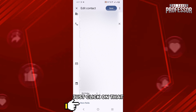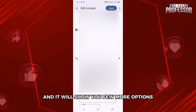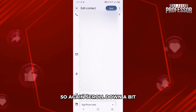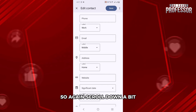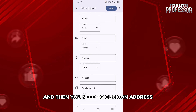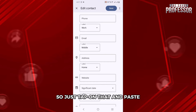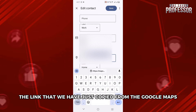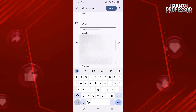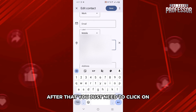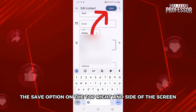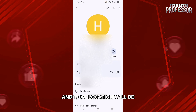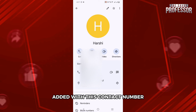Just click on that and it will show you a few more options. Scroll down a bit and then you need to click on Address. Just tap on that and paste the link that we have just copied from Google Maps. After that, you just need to click on the Save option on the top right hand side of the screen, and that location will be added with this contact.